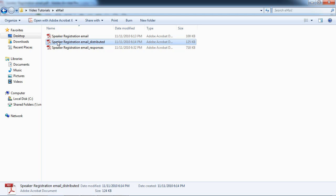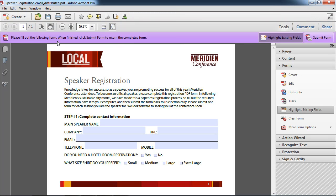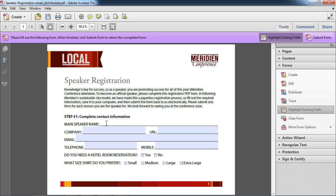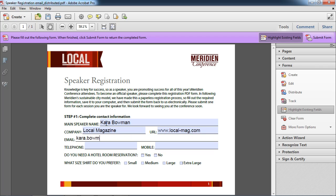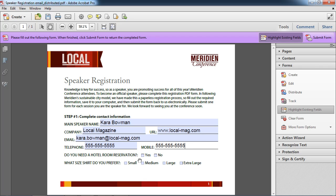First off, it creates a version of the form called distributed. We'll double click on that and open it. Now this looks just like the original form, except that it has this additional button here that allows me to submit the form. So if I were Akira or Kara, I could go ahead and complete the form.